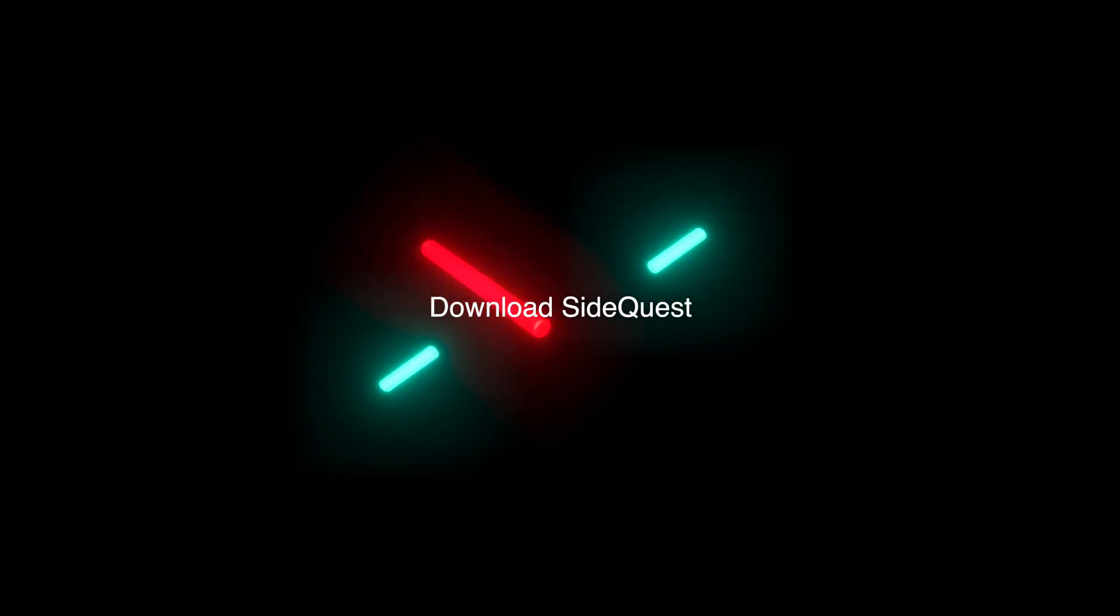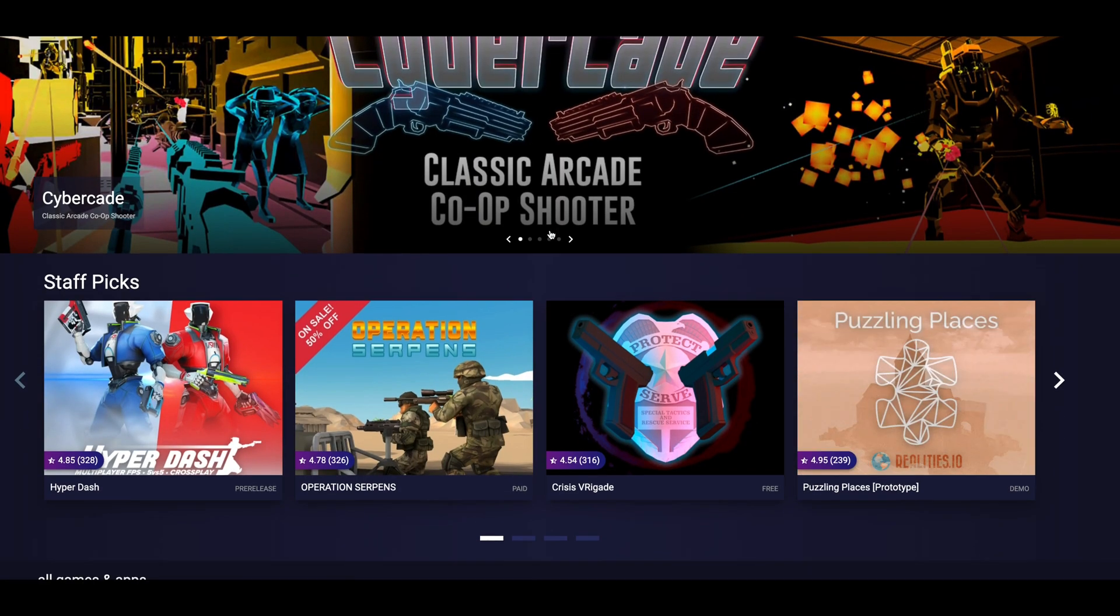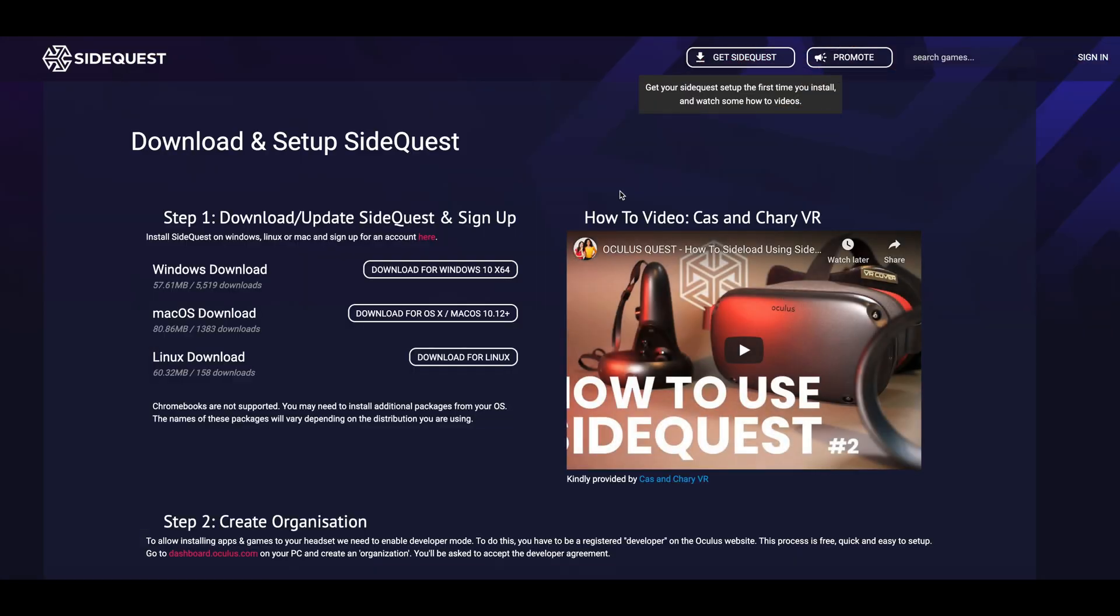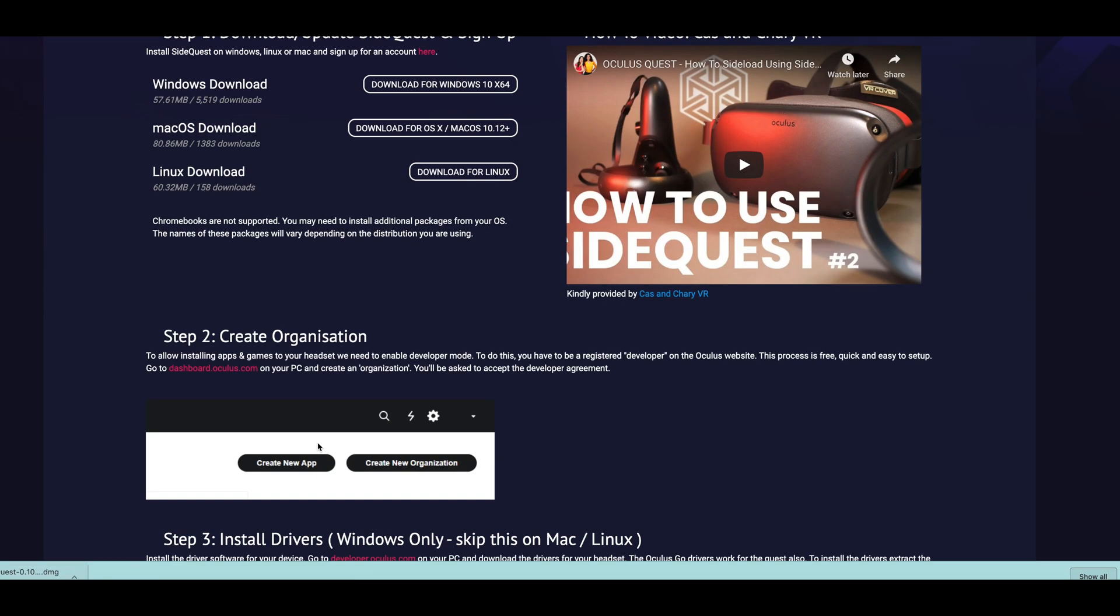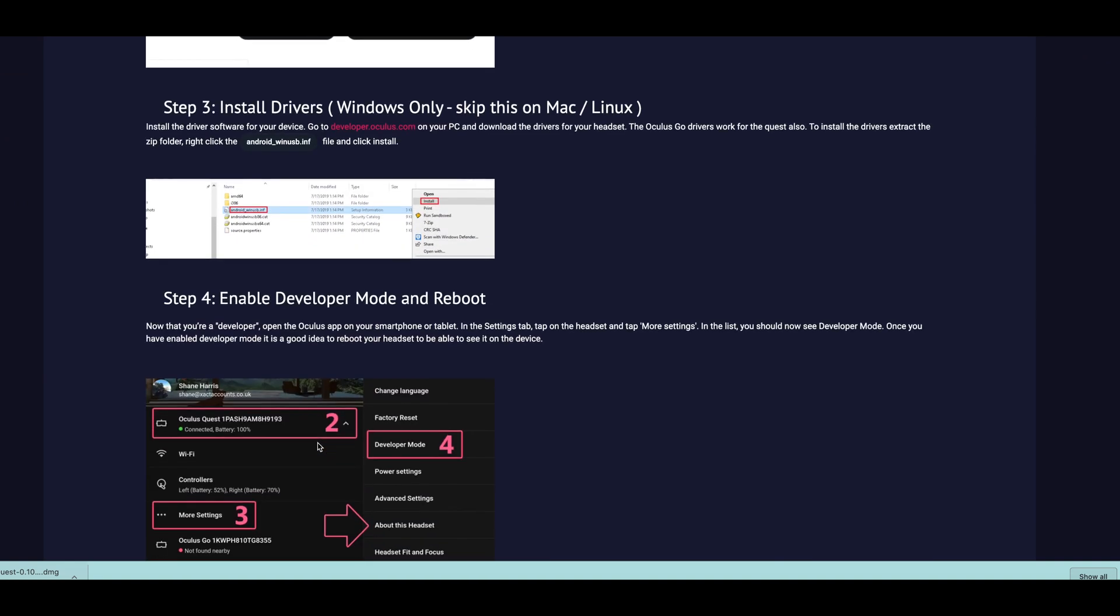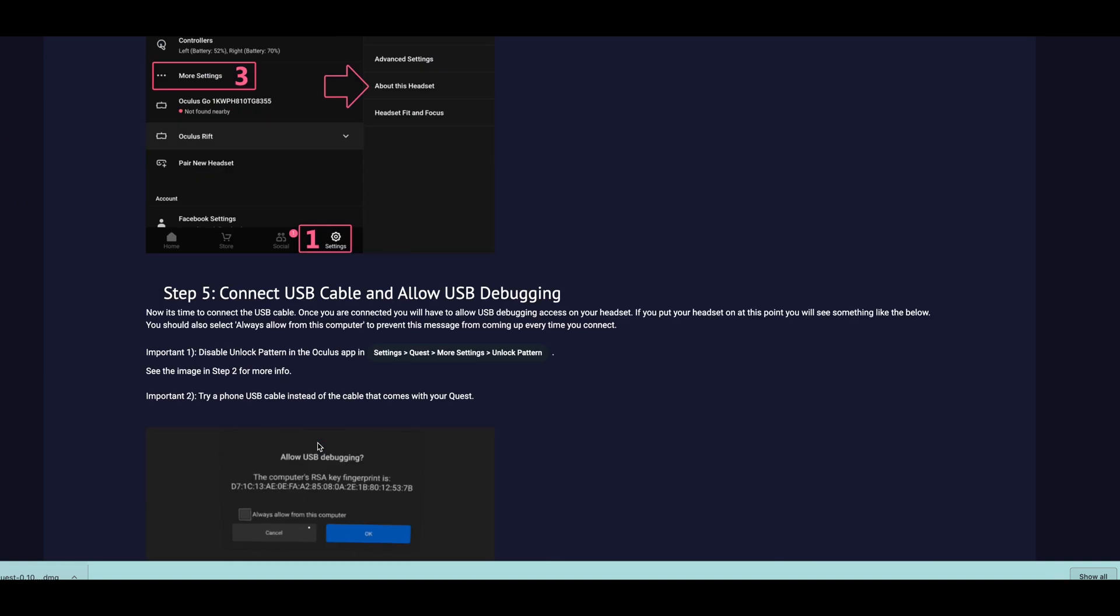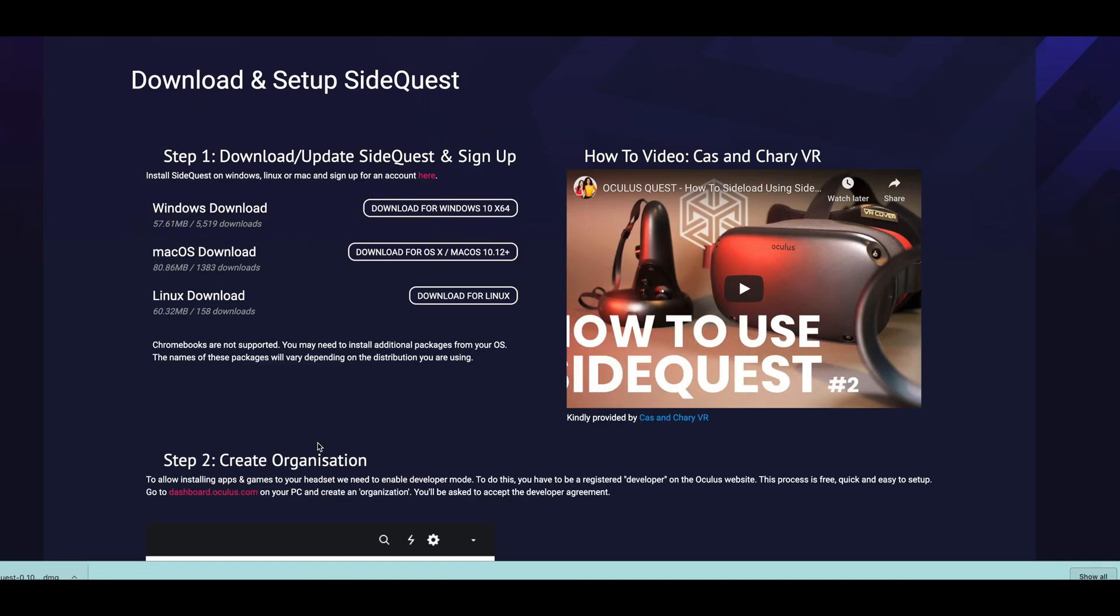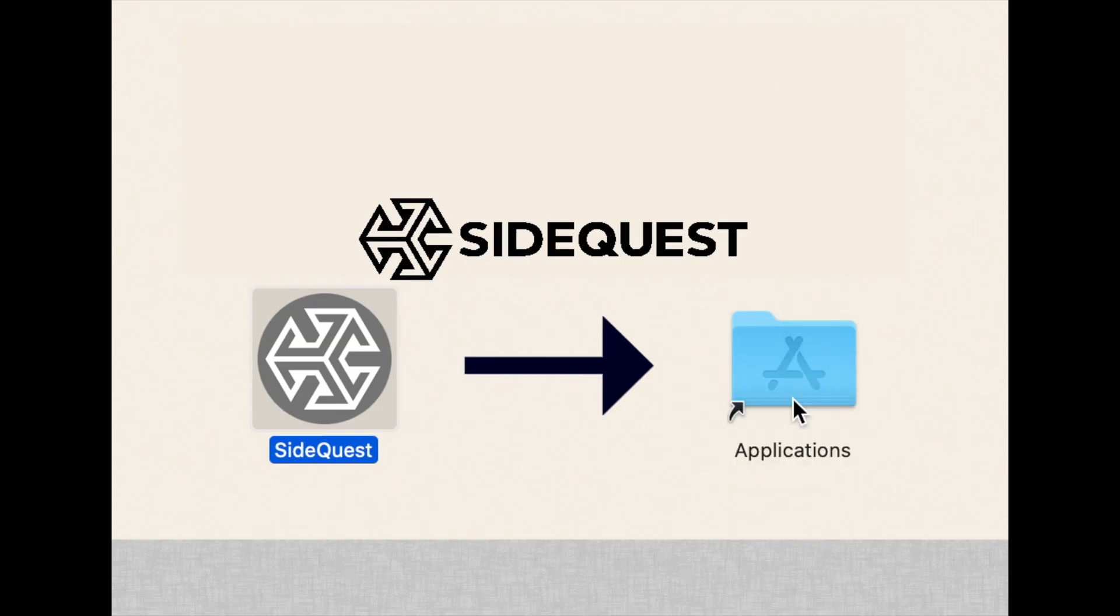For this video, we will only focus on Sidequest. To download Sidequest, visit SidequestVR.com and download the installer file or DMG file. I'll be using Mac for this tutorial and it's pretty the same as Windows machines. For Mac, you need to open the DMG file and drag the application to the application folder. And that's it, we're done and Sidequest is now installed on your Mac.